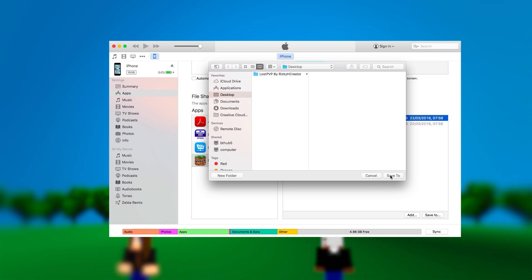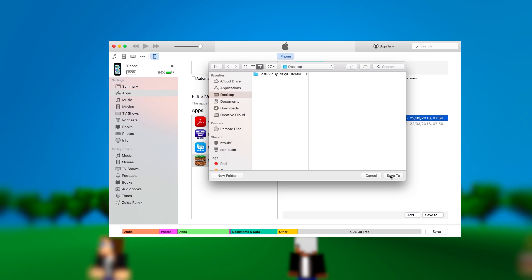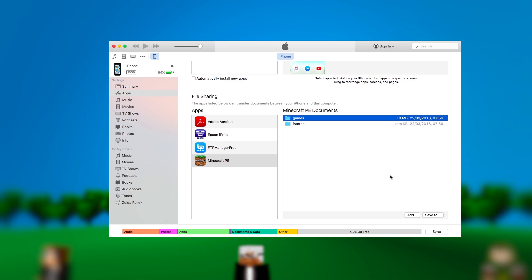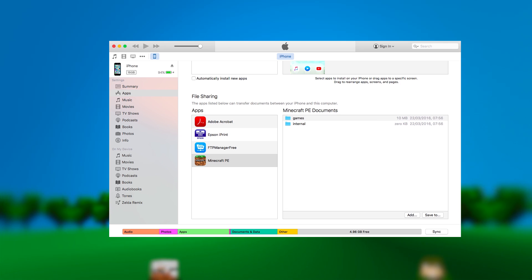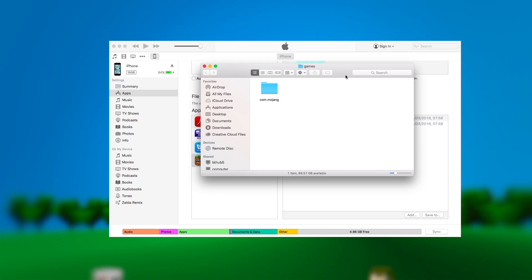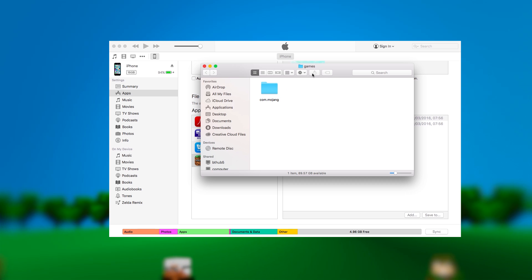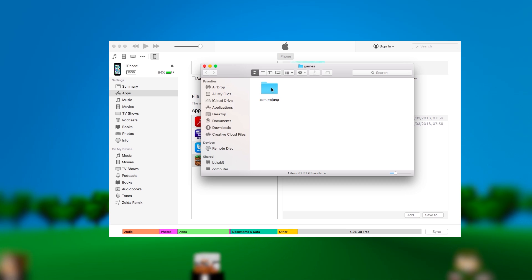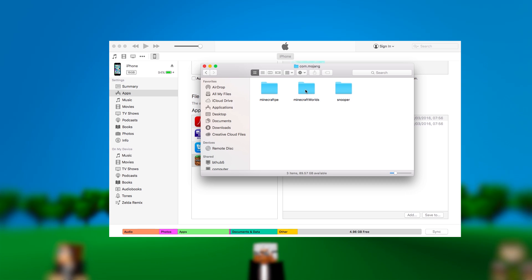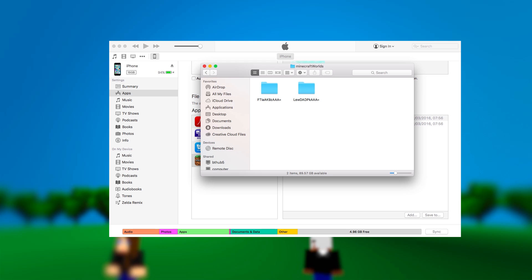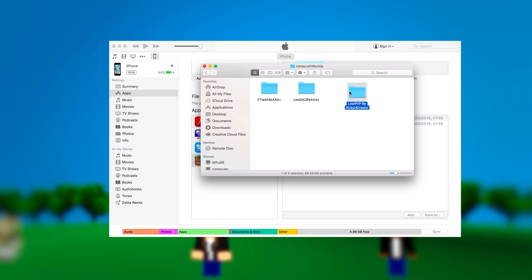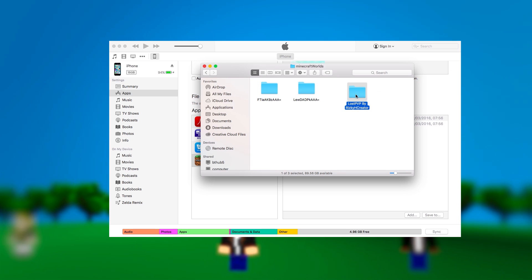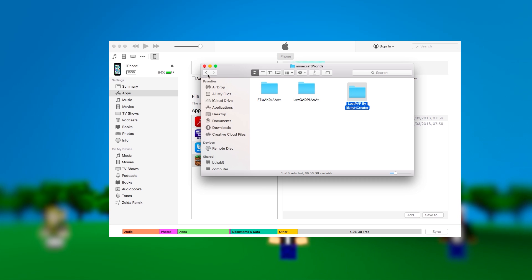Click on the Games folder and then press Save To, and save it to the same location as the map you have downloaded. Navigate through the folders — you're going to go through games, com.mojang, and then minecraftWorlds. Copy the world folder that you downloaded into that folder and you can close out of this.